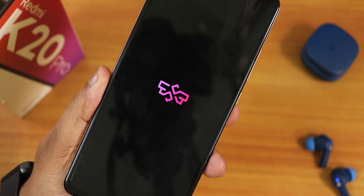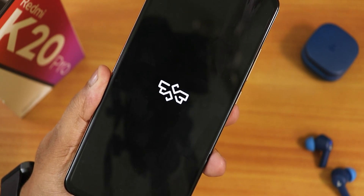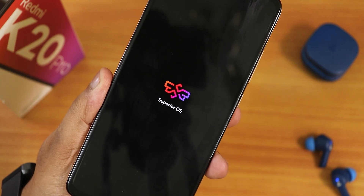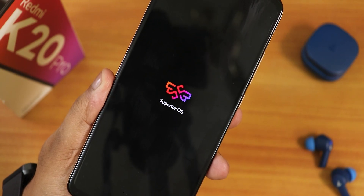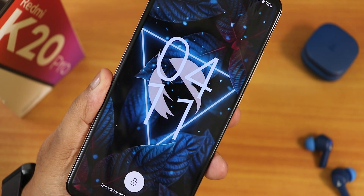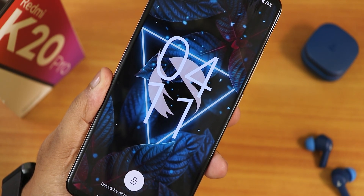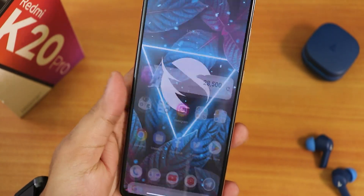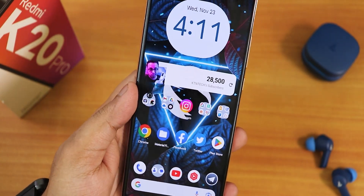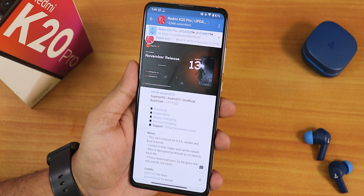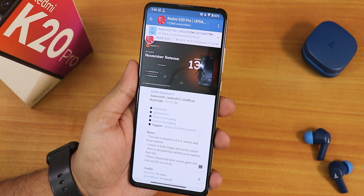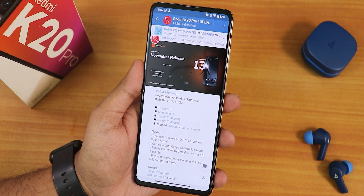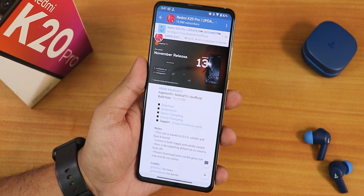What is up guys, this is Tito back with another video on the Redmi K20 Pro. During this video I am going to be showing you the latest build of Superior OS based on Android 13. This is an unofficial build but I thought why not try it because some of you guys were asking me to make a video about this ROM. This is the 17th November 2022 build. I have found some issues in this ROM but I'll talk about that later.